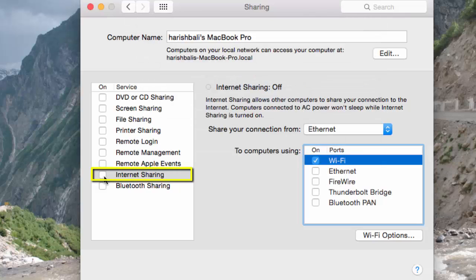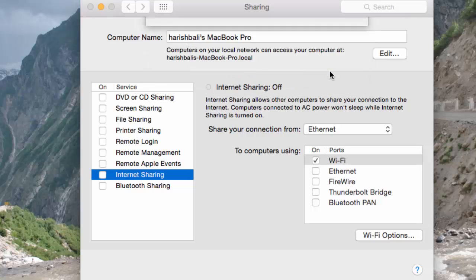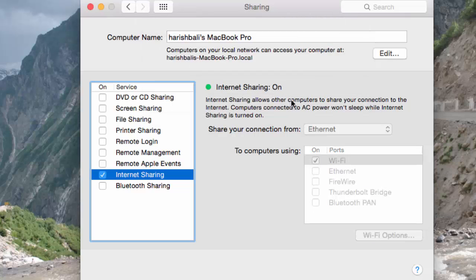Now check this box, Internet Sharing. To share your internet connection, you must turn on WiFi. Are you sure you want to turn on Internet Sharing? Start. Wireless hotspot has been successfully created.